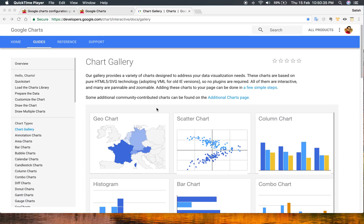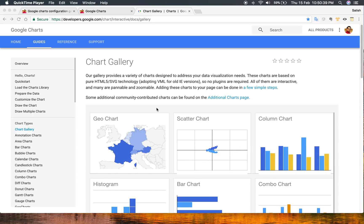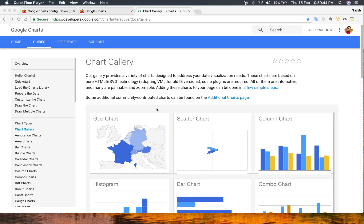Hello friends, today we are going to learn how to generate the configuration of Google Chart and implement it in your chart with some easy steps. Here's the objective and scope of the Google Chart Configuration Generator.